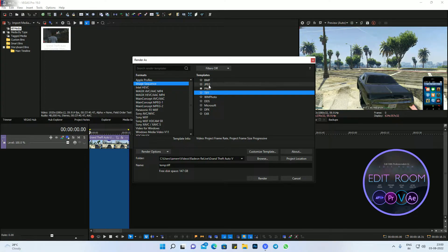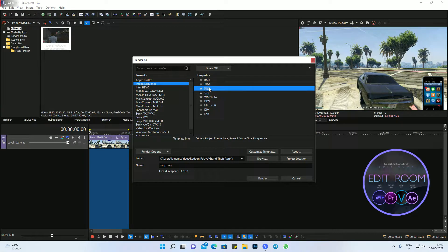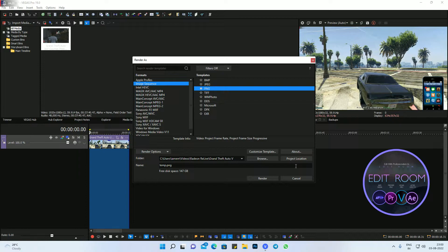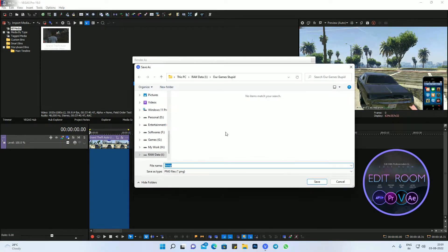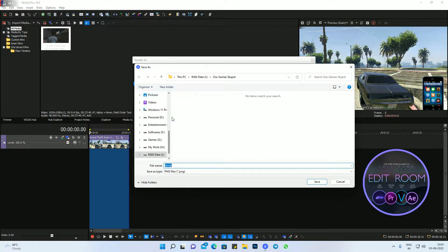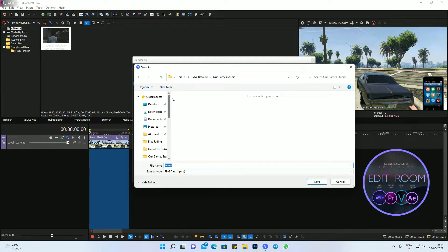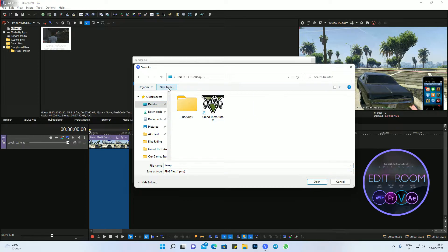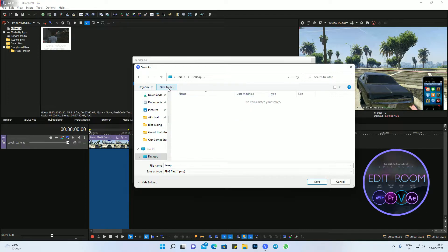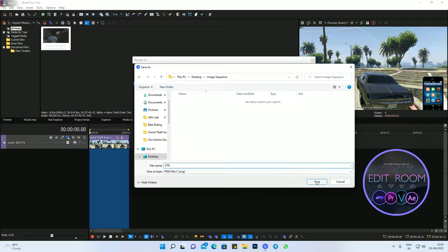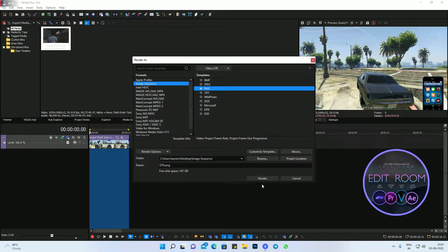But let's try PNG. So I just click on PNG. Project location: desktop. I will make a folder here. You have to make a folder for image sequence. This is the rule for image sequence render. Like 'image'. Okay, so now this is my folder name. Save.